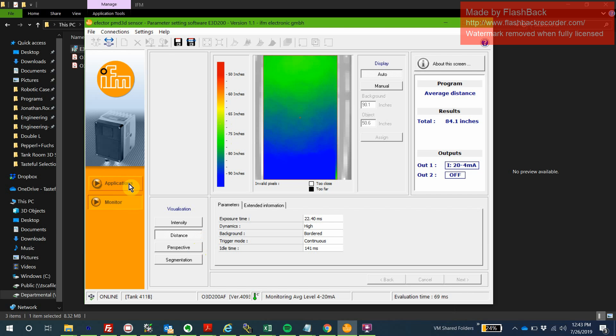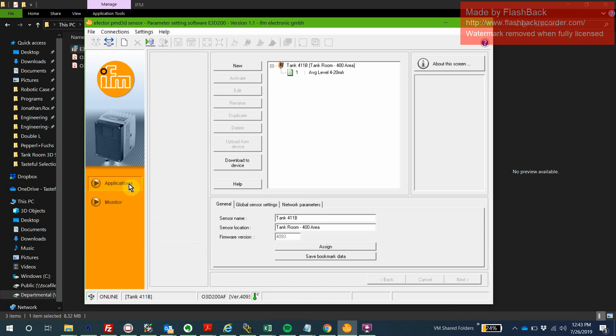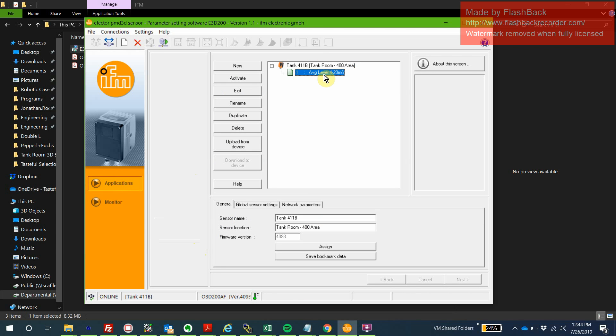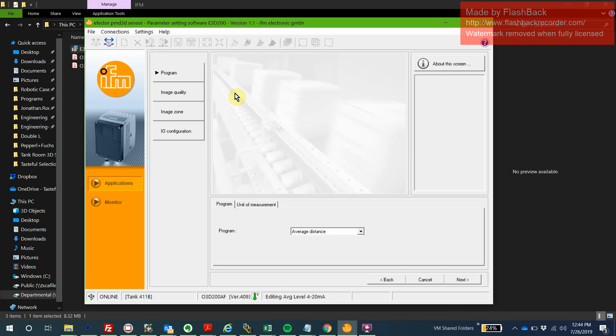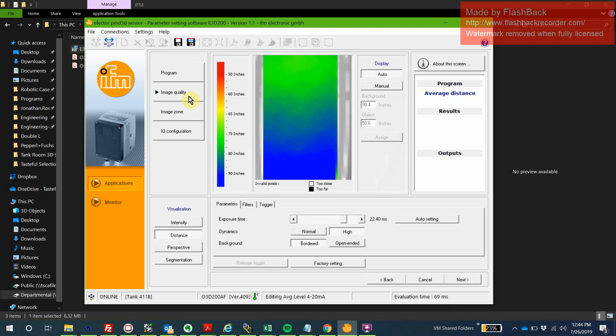From here, we're going to click on Applications and actually go ahead and make edits. This is the name of the device, this is the program that it's running. With these sensors, it actually does have digital inputs where we can select which program to run on the fly. We're not using that feature though, so just go ahead and double-click here, Edit. Now you'll be able to make modifications to the program that it's running.